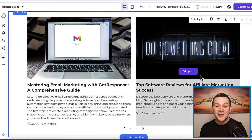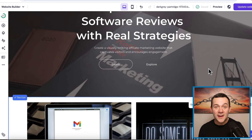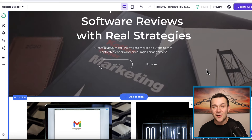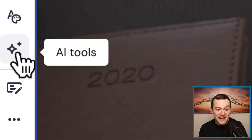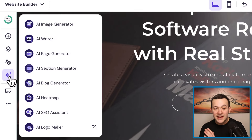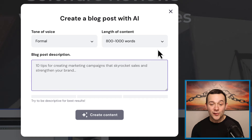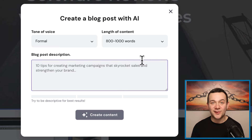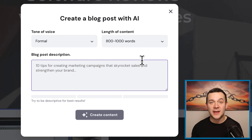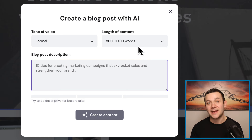So you can start inserting your affiliate marketing content into your website, which you can start ranking for on Google. To start creating that affiliate marketing content, you can click onto this feature called AI tools, and then click onto where it says AI blog generator. What you type in here to create your affiliate marketing content is extremely important and can actually have a massive effect on the amount of money that we can make with those affiliate marketing commissions.